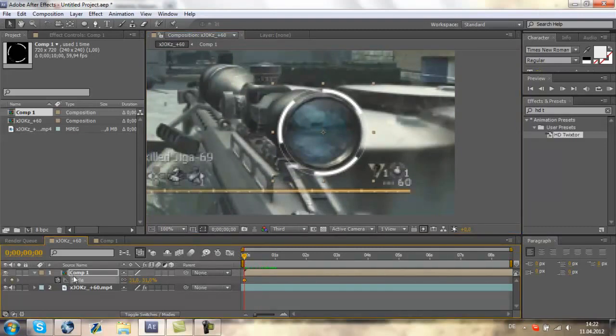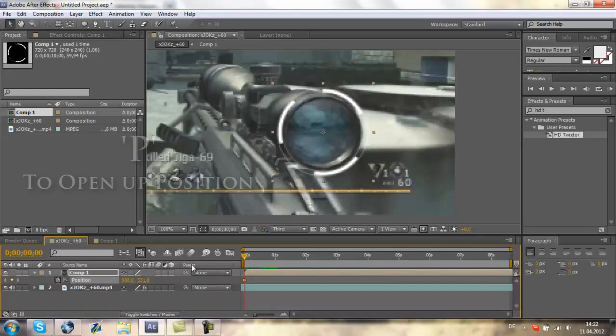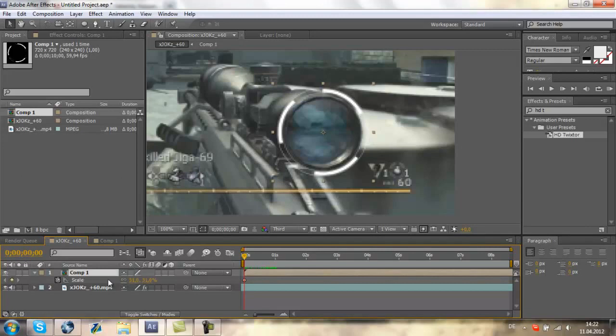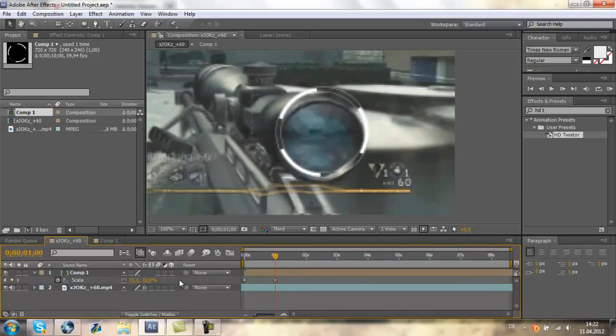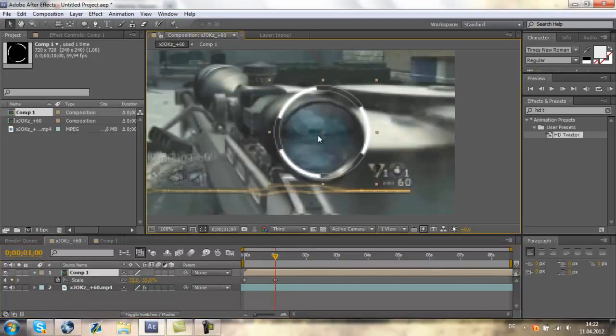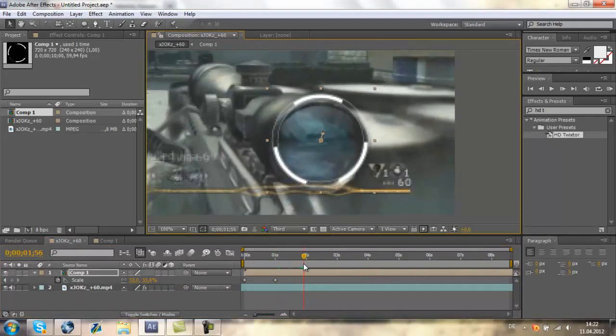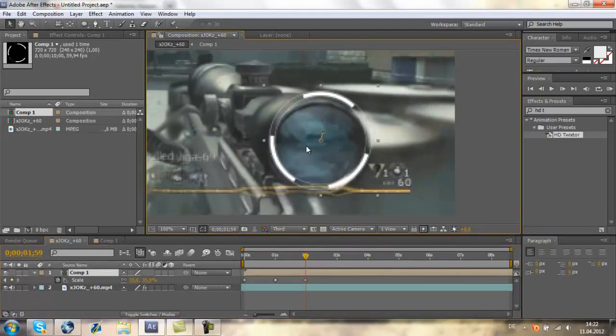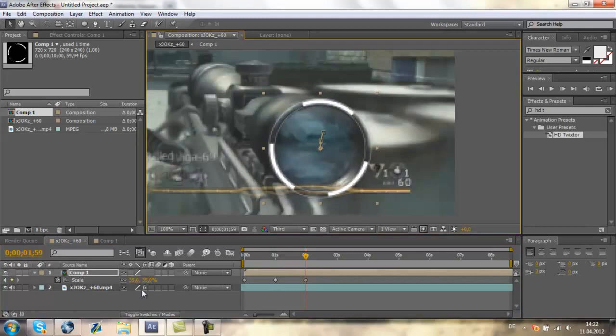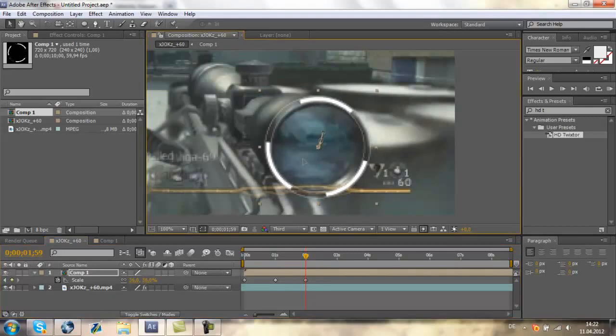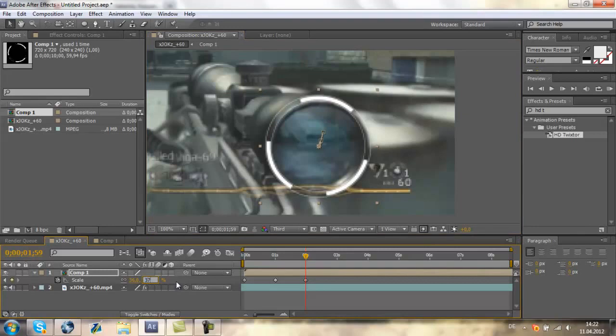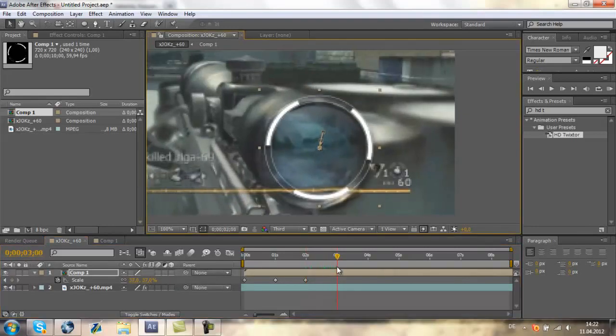We will keyframe the scale and the position. Press SMP on your keyboard and keyframe the position. Now we can go forward one second. We will again make it bigger and give it the right position. One second forward again. Again a bit bigger and give it the right position.